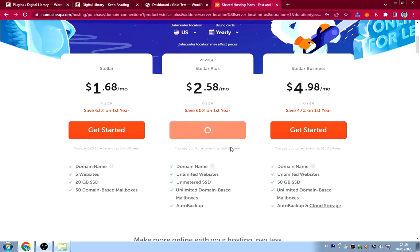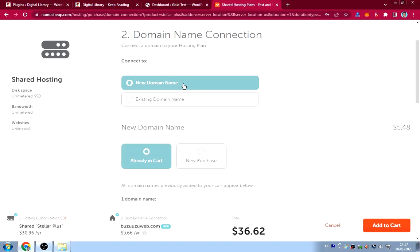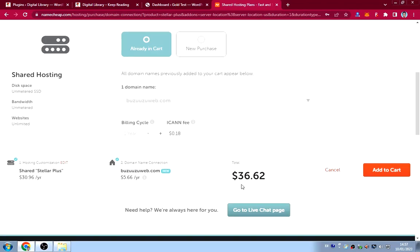Click 'Get Started' and it will ask you to connect your domain. Since we already added a domain to the cart, we use that domain. The total comes to about $37 USD for both the domain and hosting. In Ghana that wouldn't even be 370 Ghana cedis, which is very cheap.